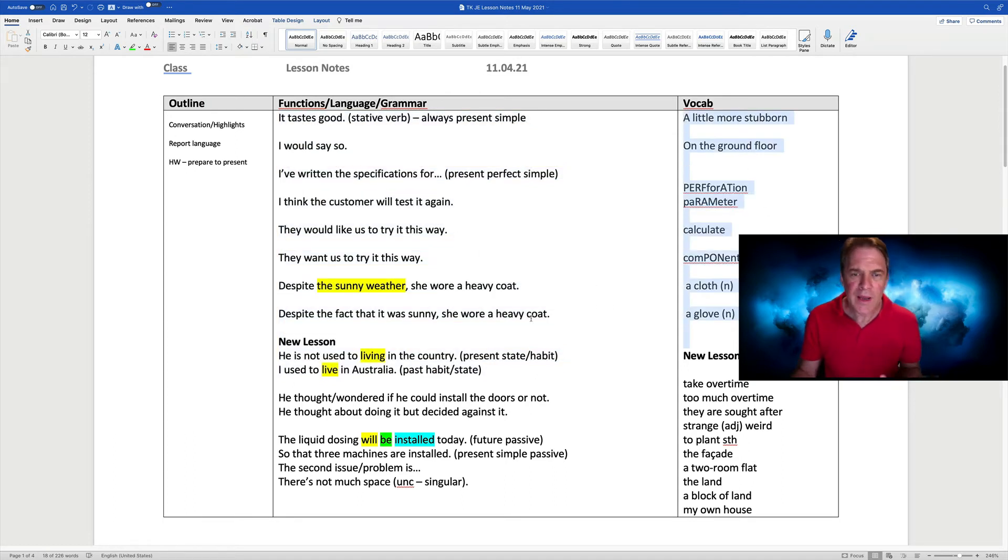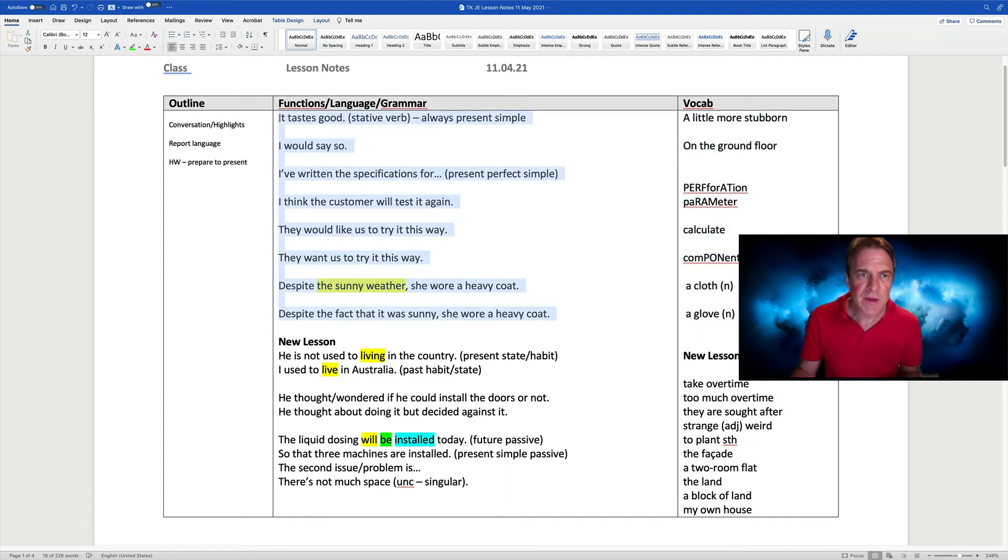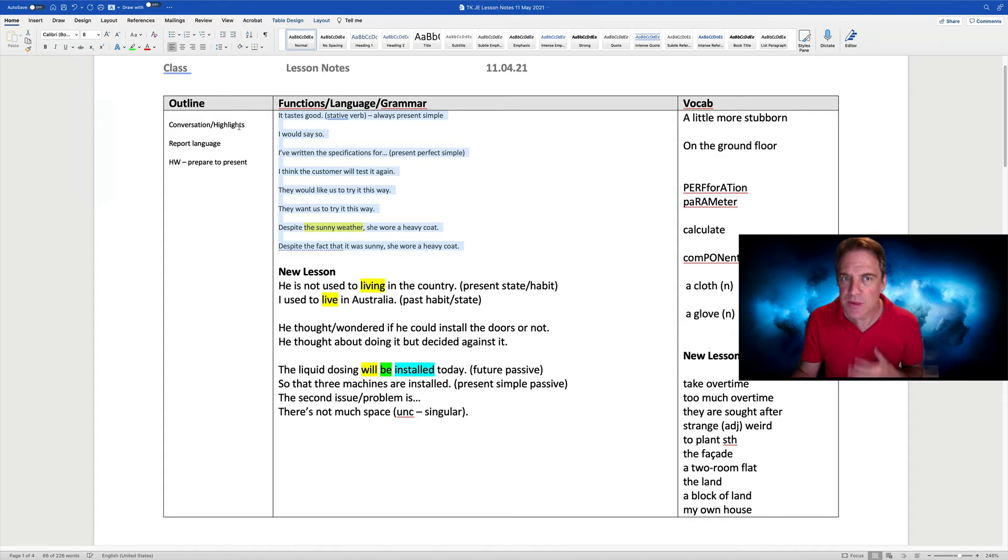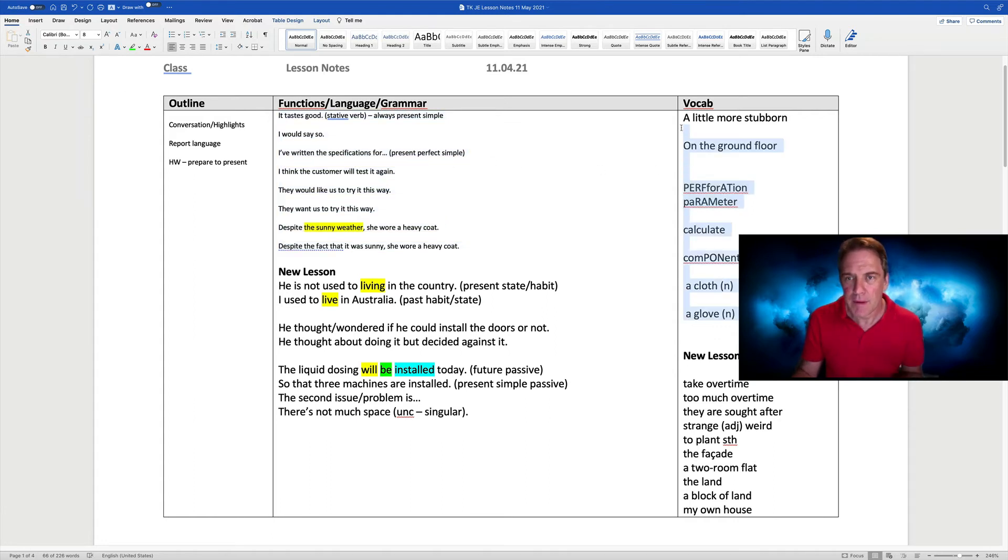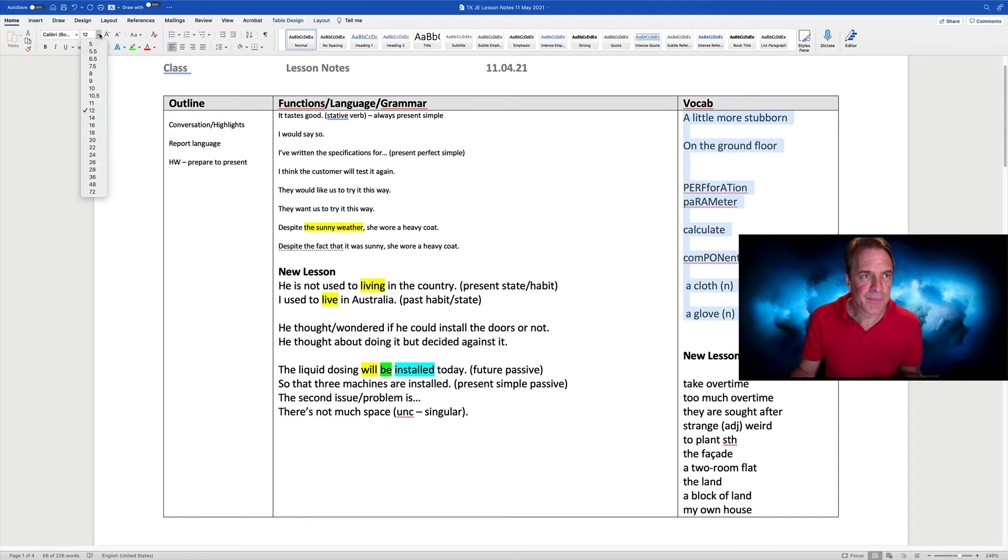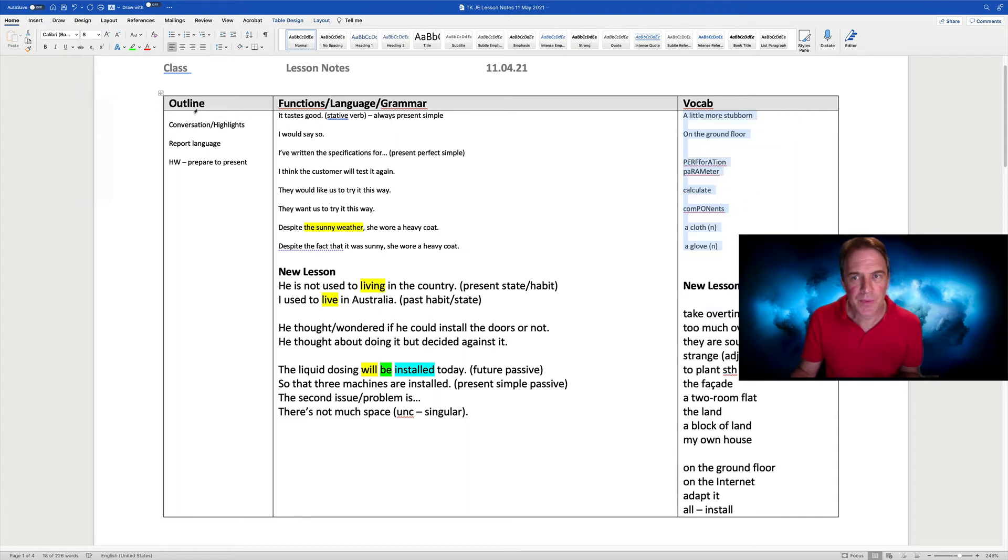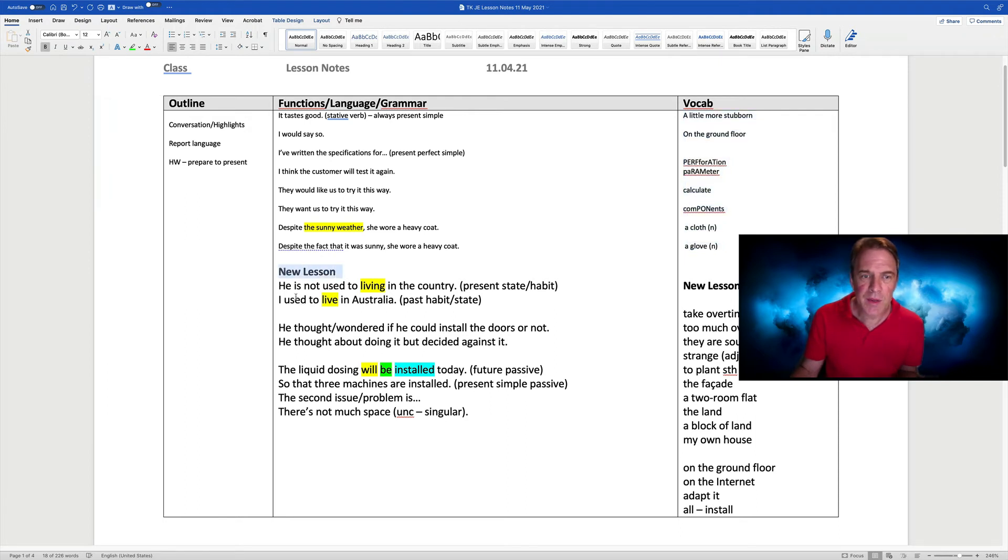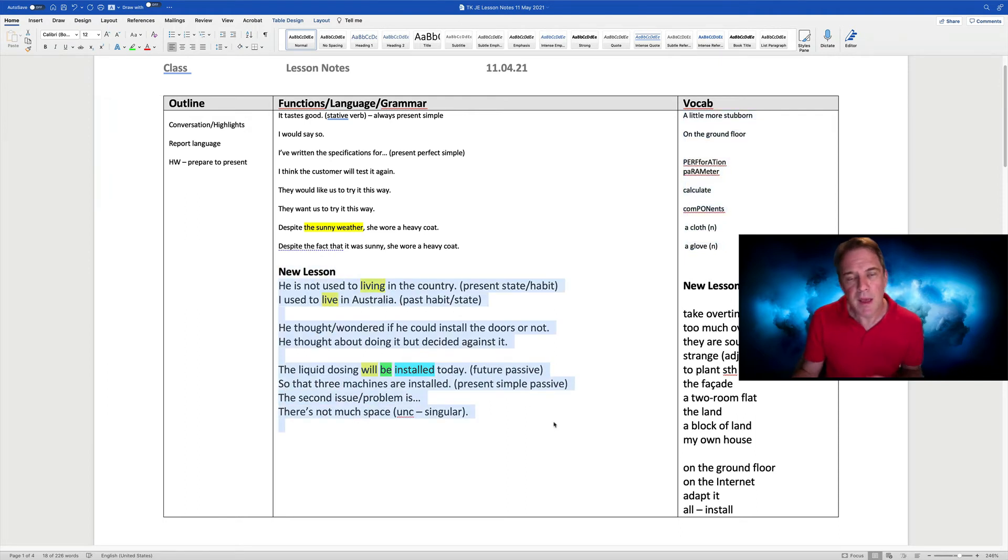What I like to do then is generally keep what we did last lesson but make it smaller so it's there for revision. Then we can recycle those at the start of the lesson and then we've got plenty of space to move on to what comes up in the new lesson.